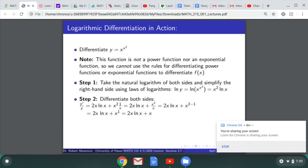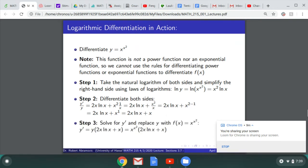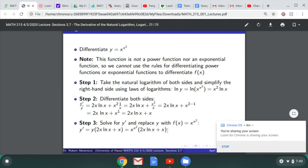Differentiating both sides: the left-hand side gives y'/y. The right-hand side gives 2x·ln(x) plus x²·(1/x), and x²/x simplifies to x. So y'/y equals 2x·ln(x) plus x. Solving for y' and replacing y with x^(x²), we get y' equals x^(x²) times (2x·ln(x) plus x). A function that couldn't have been differentiated otherwise was differentiated using logarithmic differentiation.